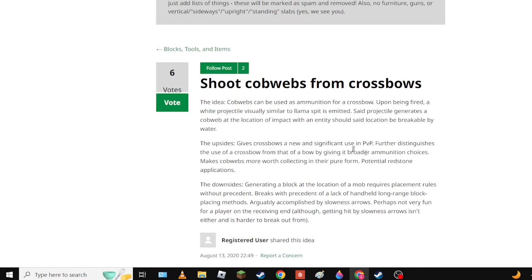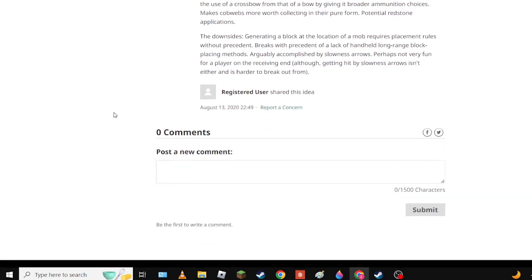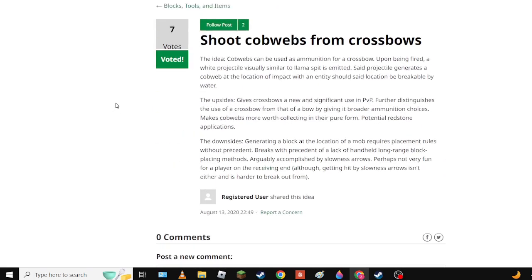Next, Shoot Cobwebs with Crossbows. Oh yes definitely, would give - basically make crossbow better. Yeah sure.